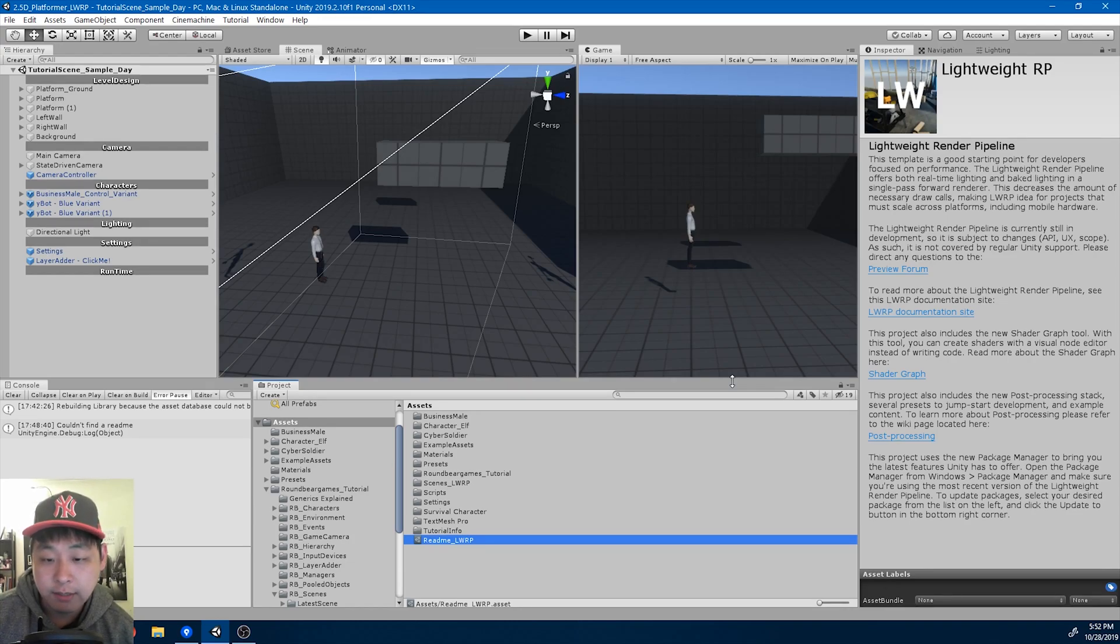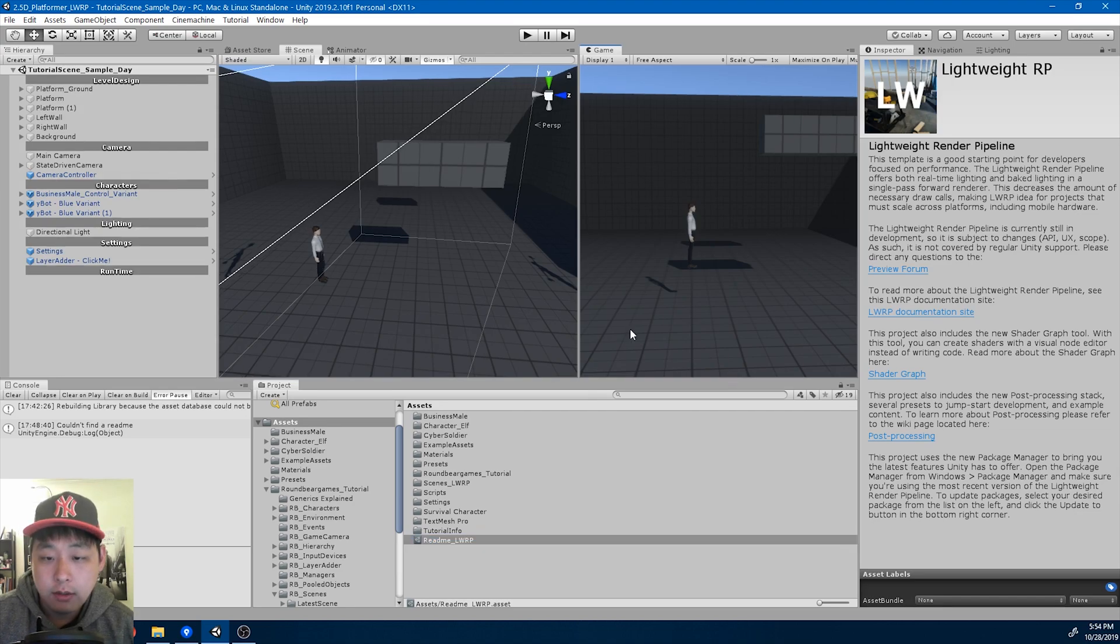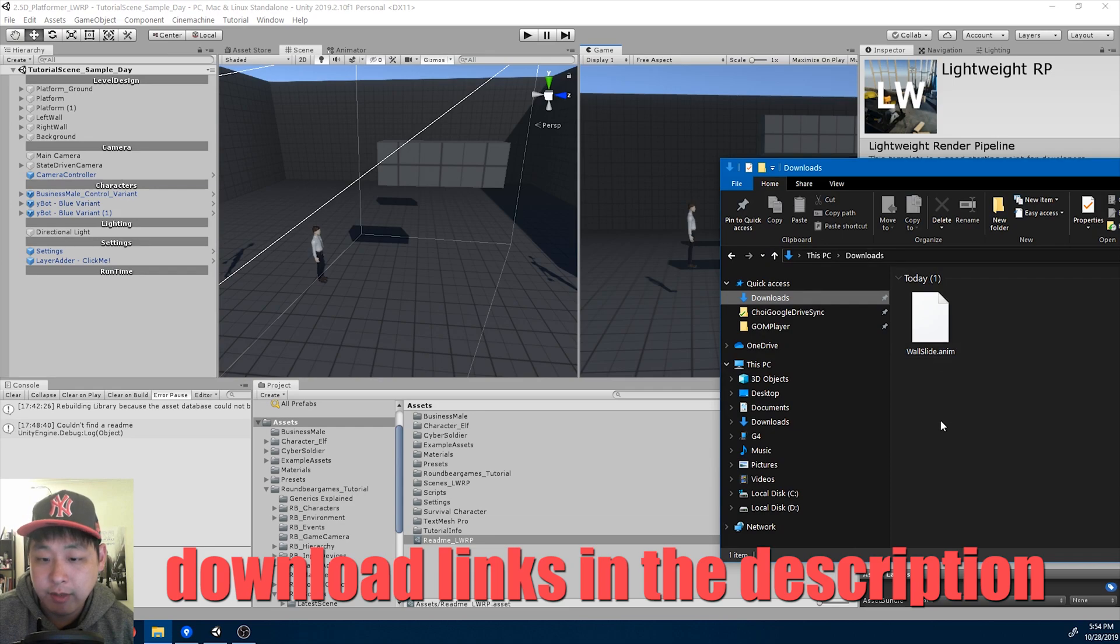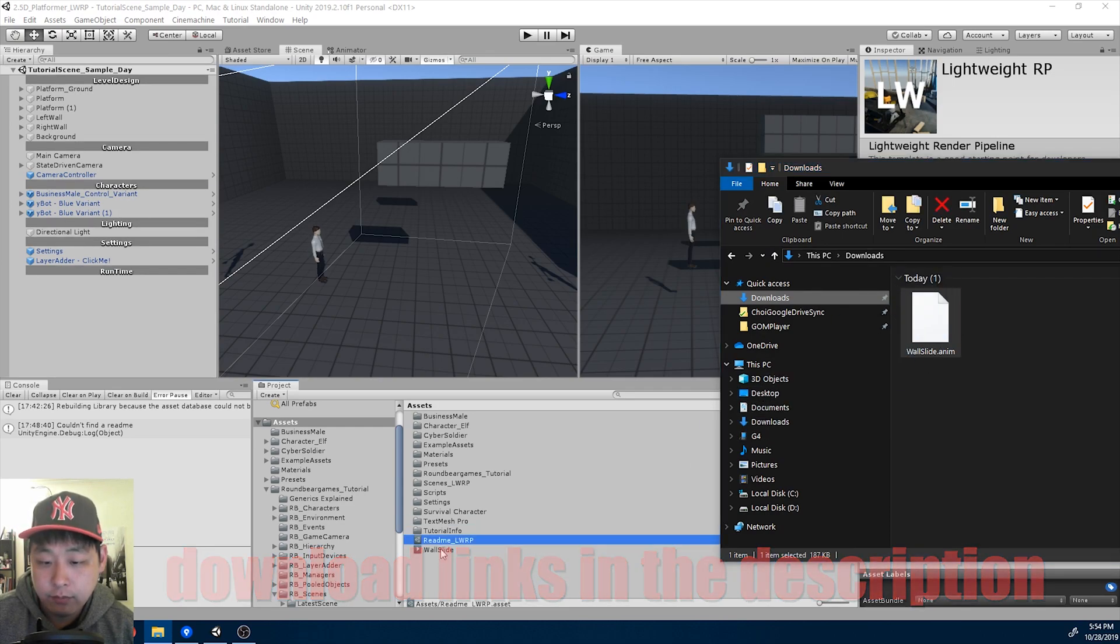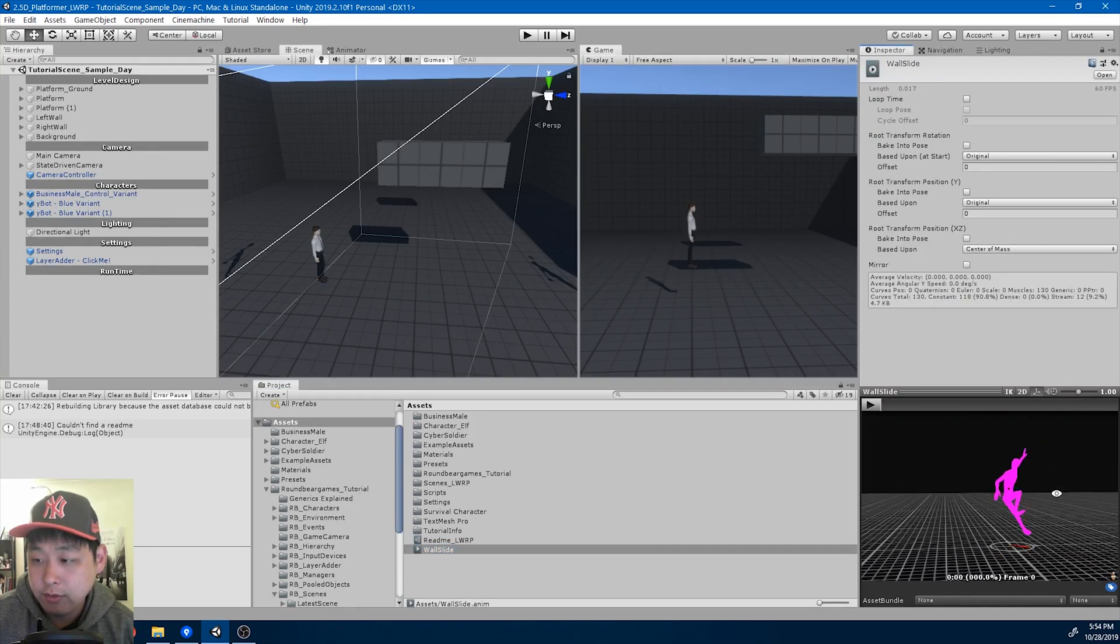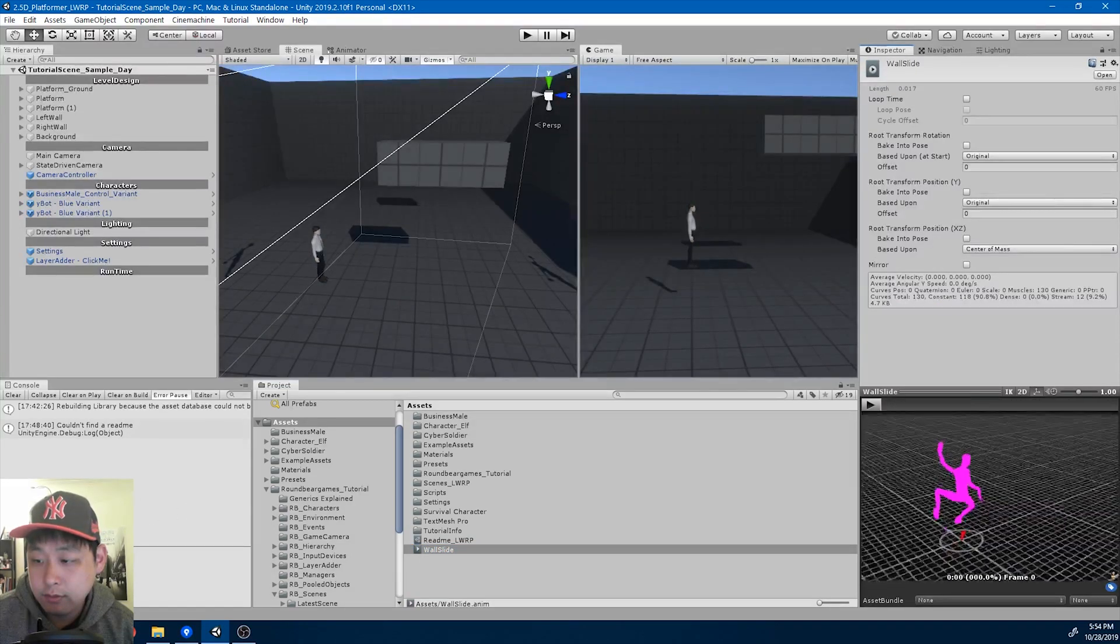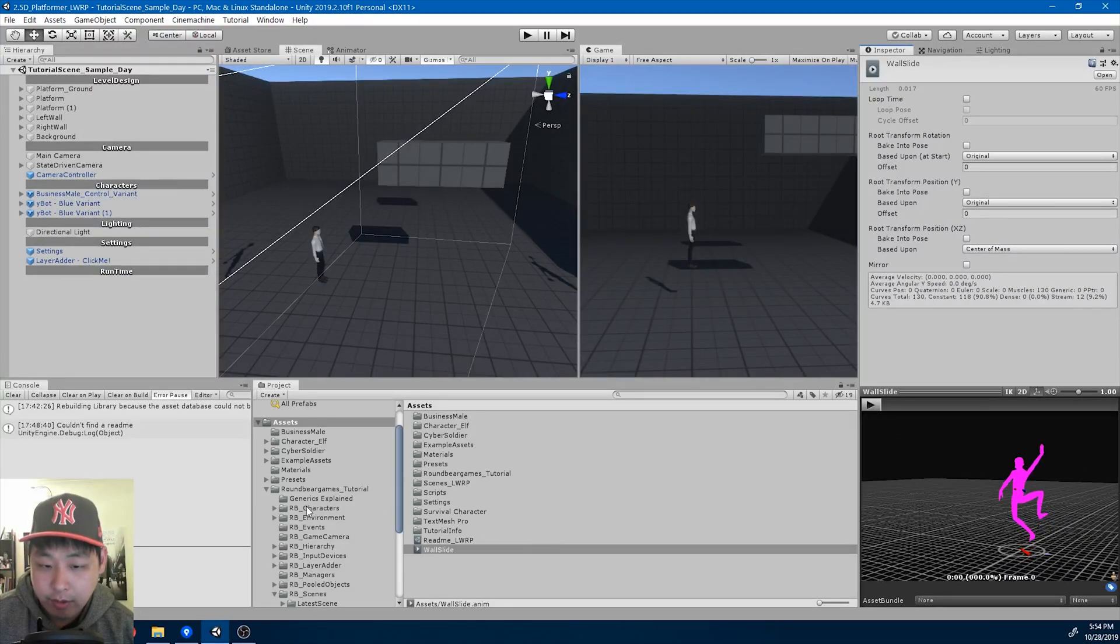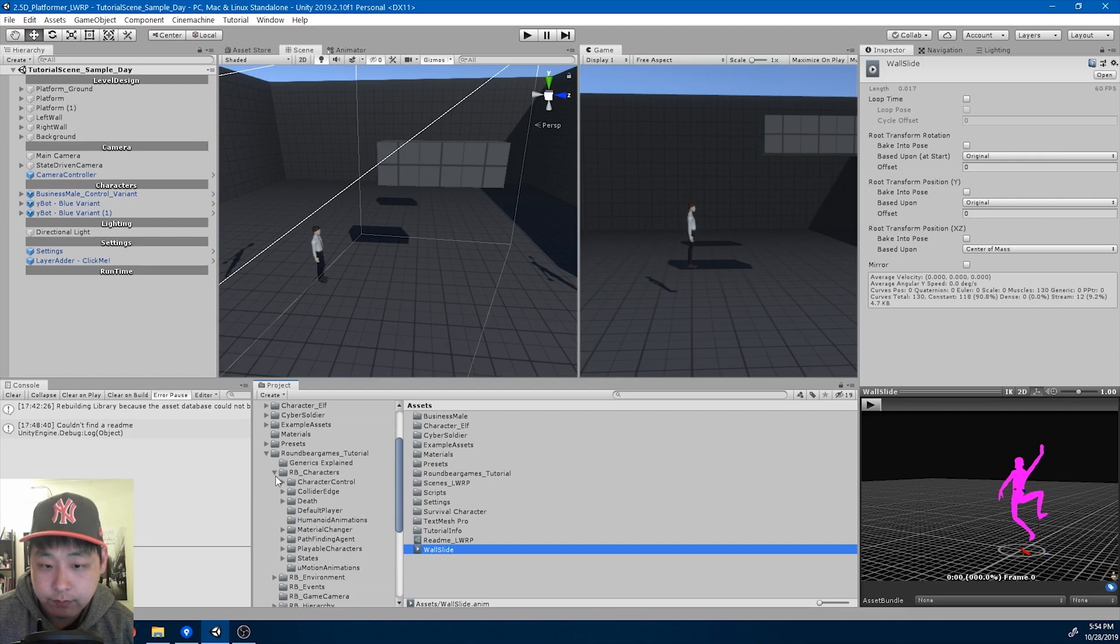Later in the playlist, I'm gonna have wall jumping, but first I need wall slide. I need to stick to a wall first. I've made my own animation in the downloads folder. It's a single-frame animation. I'm gonna drag it in. Here's the animation. I'm gonna put it into my animations folder. Humanoid animations.